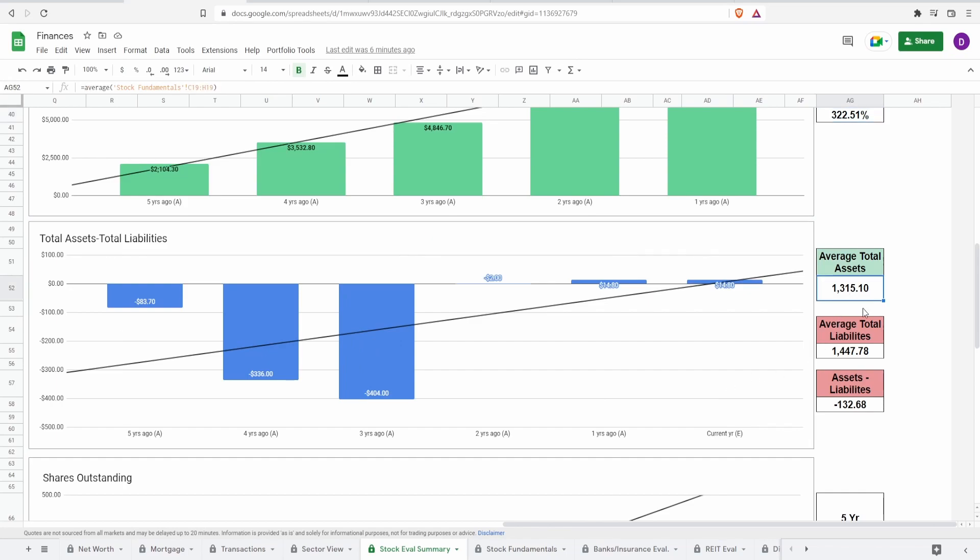Even their average total assets around $1.3 billion. Average total liabilities around $1.4 billion. And doing this difference, we get negative $132.7 million.